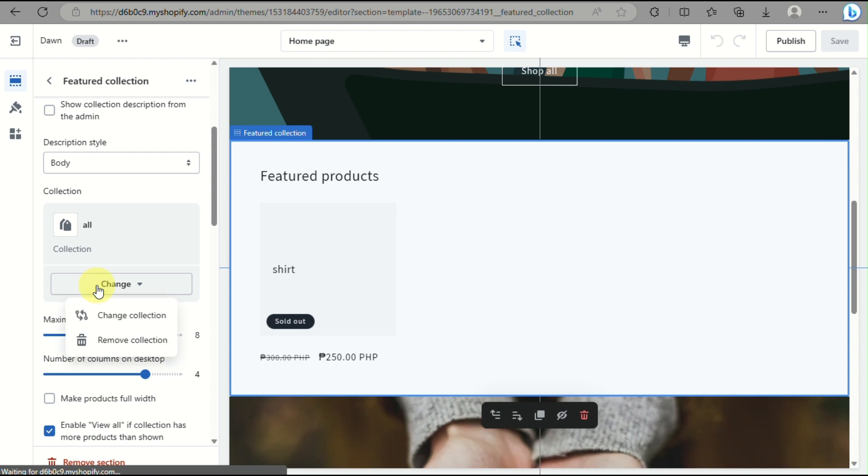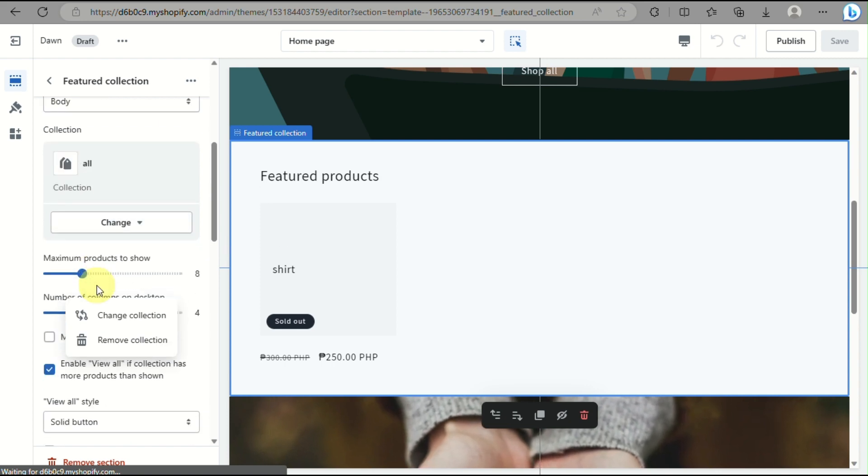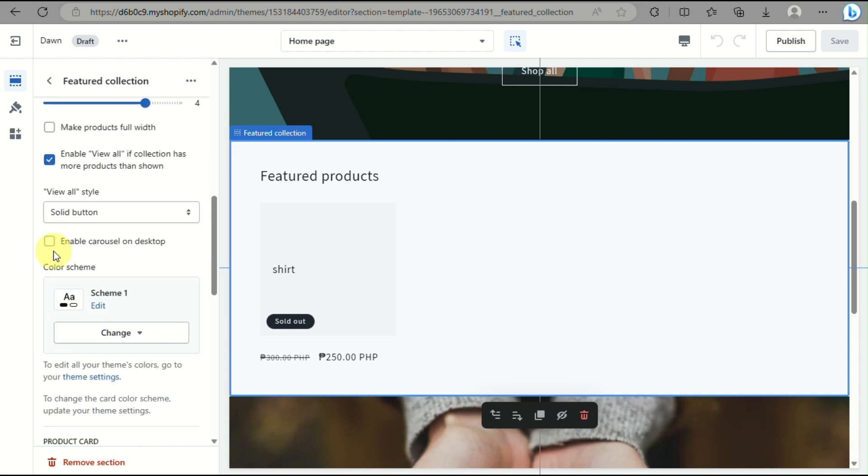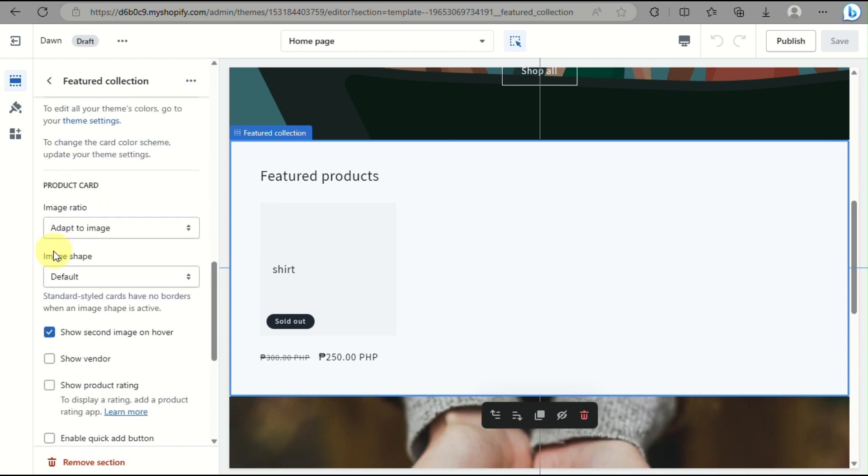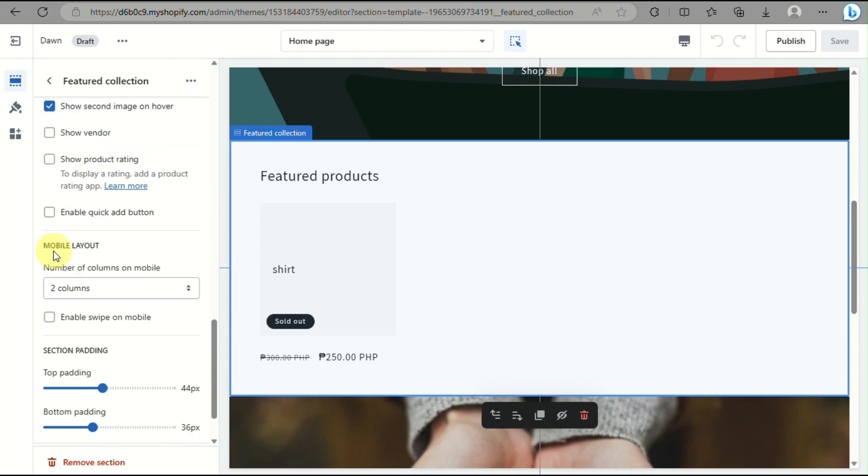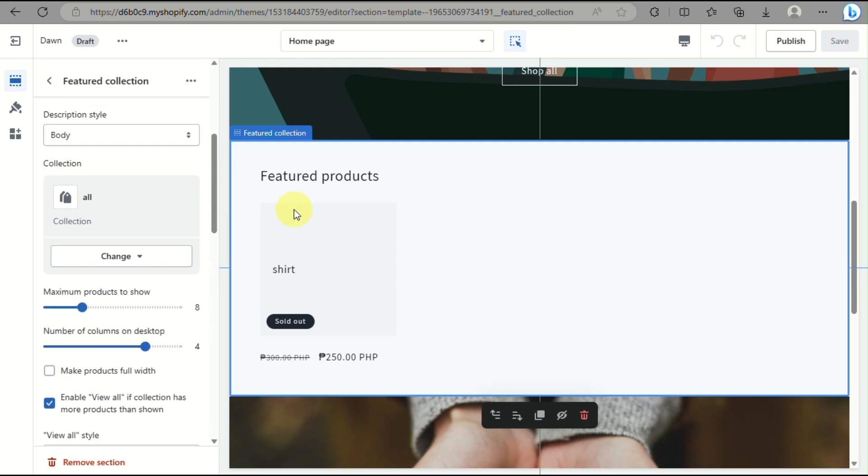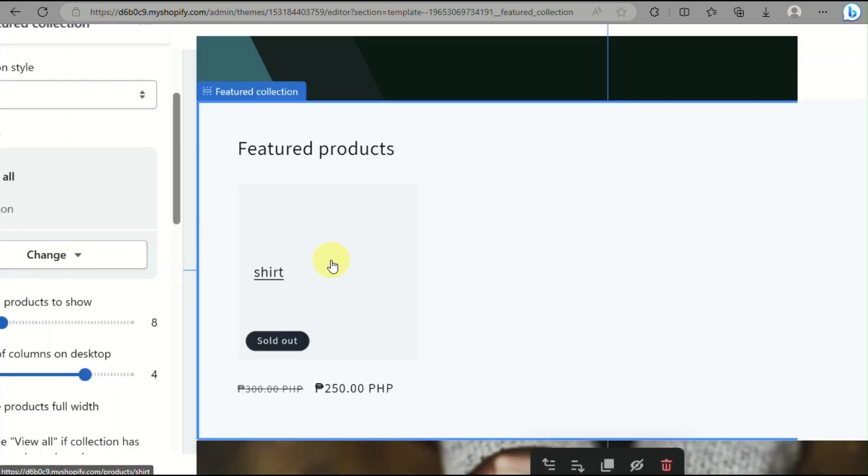And that's basically it. That's the end of the video. That's how you will be able to add a product here on Shopify Dawn theme. Thank you so much for watching. Bye!